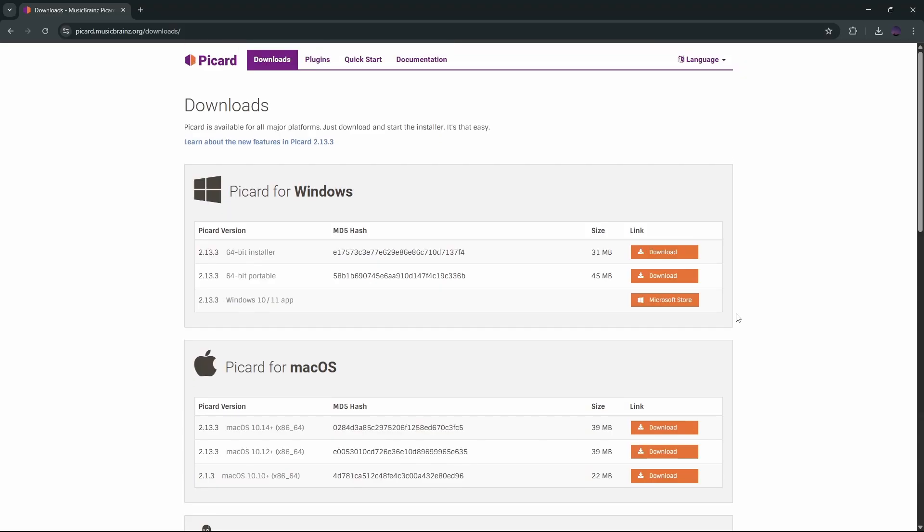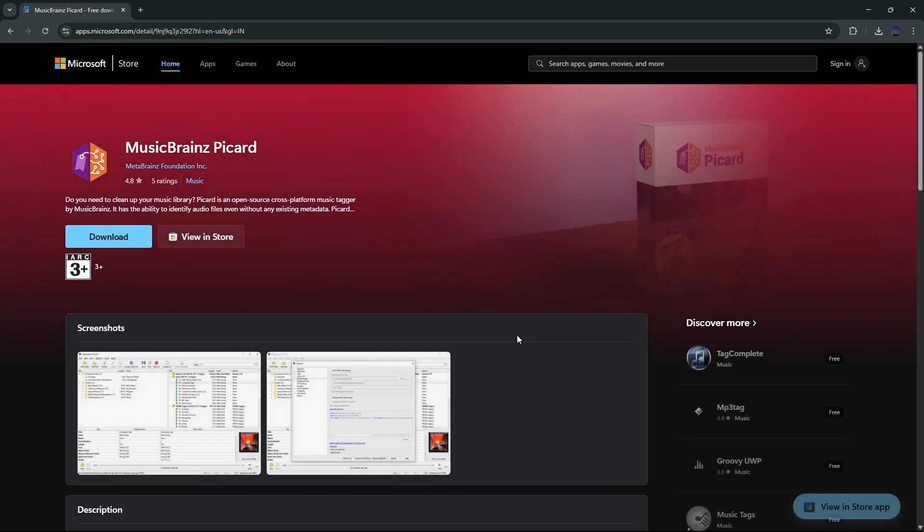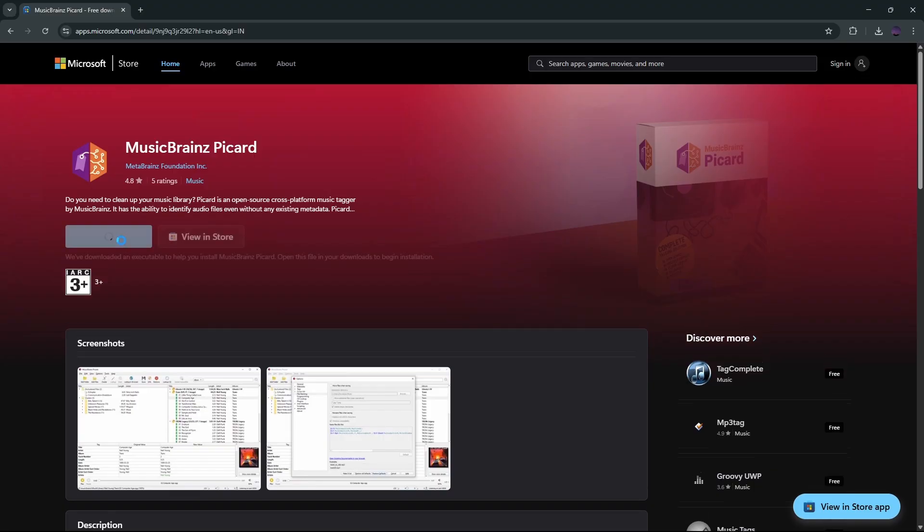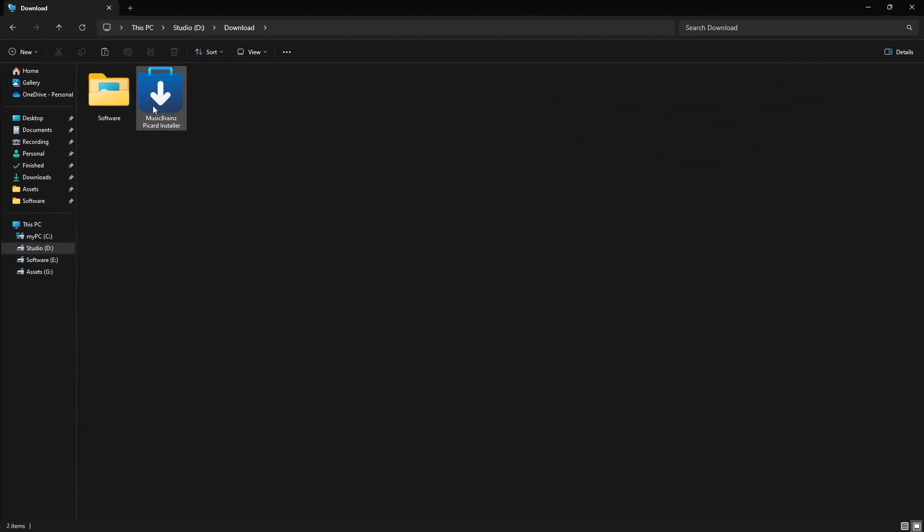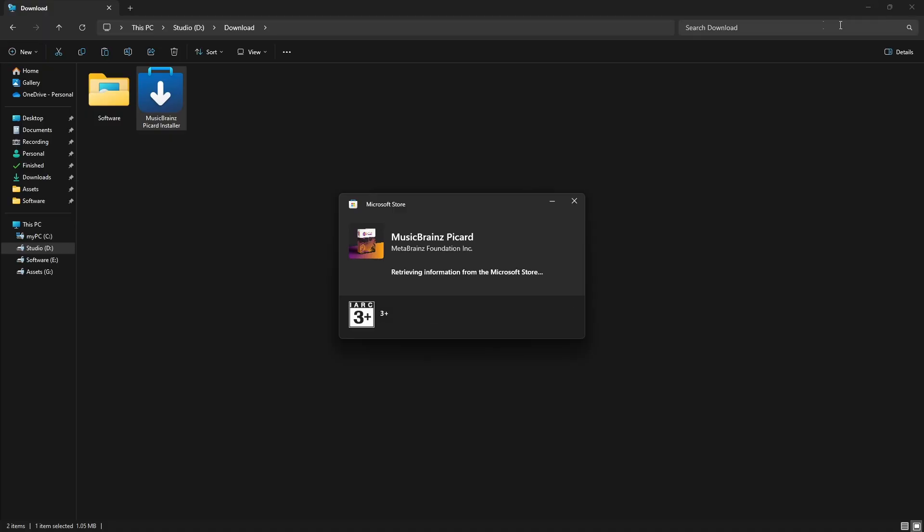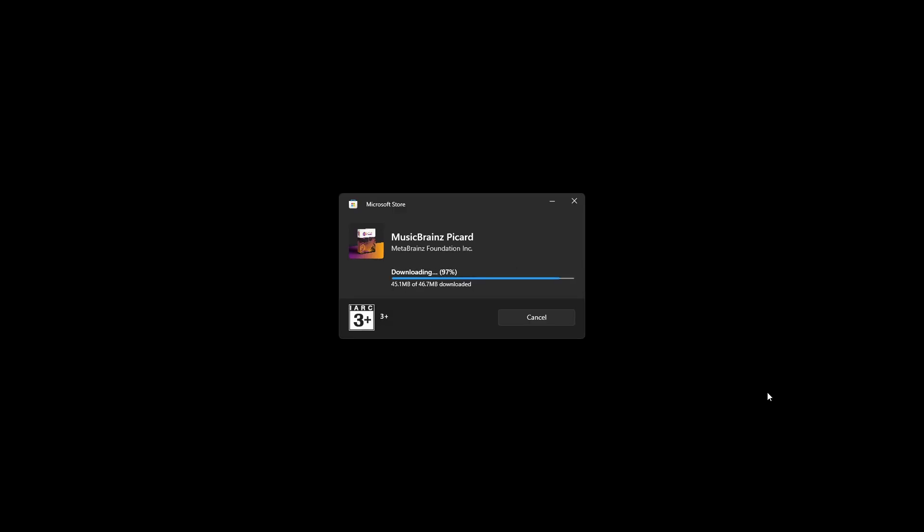Since I'm on Windows, I'll download it from the Microsoft Store. Once the download finishes, open the file and go through the installation. It's super simple, just follow the steps.